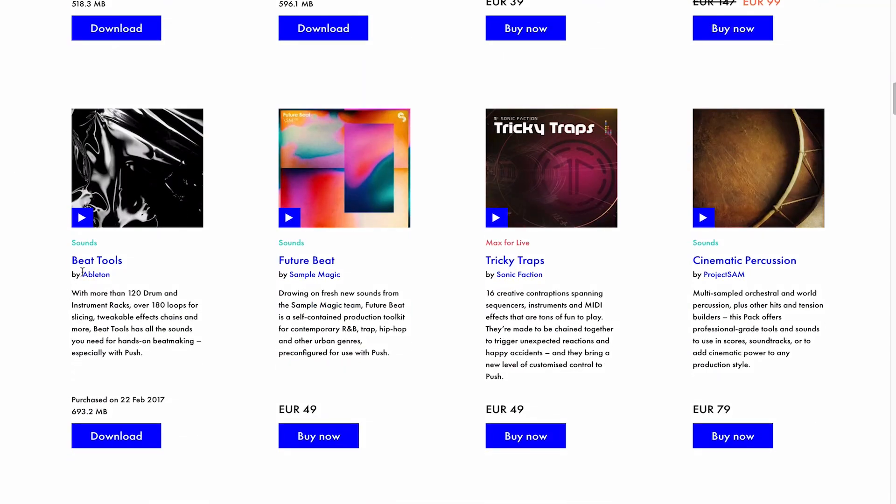Okay, so I haven't got Beat Tools installed. So we'll download this and then we'll have a look at installing it and then using it in a session.